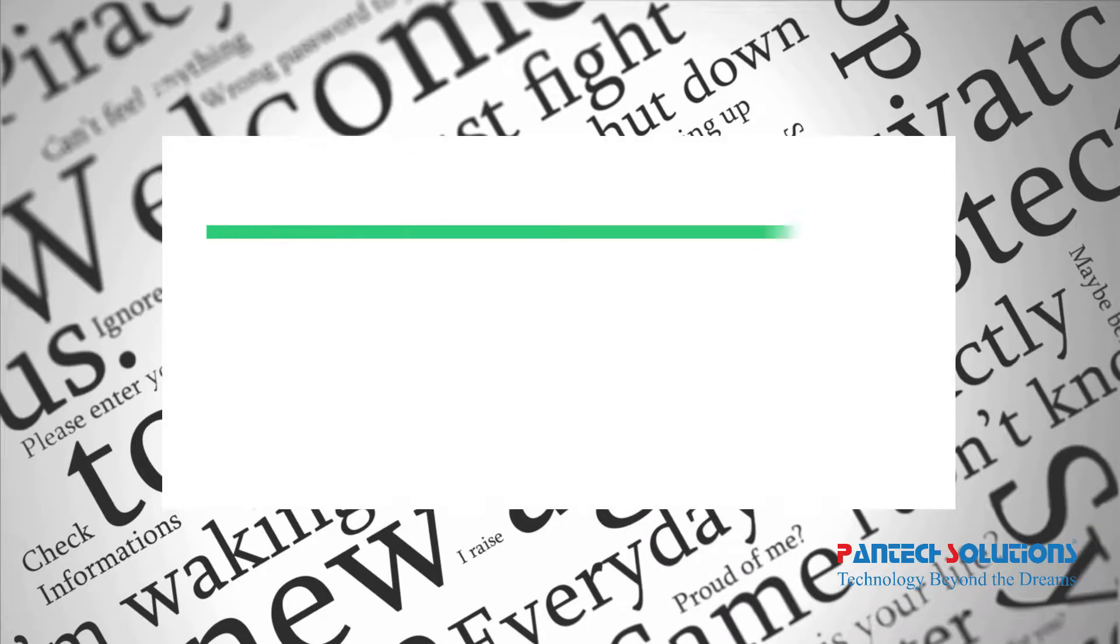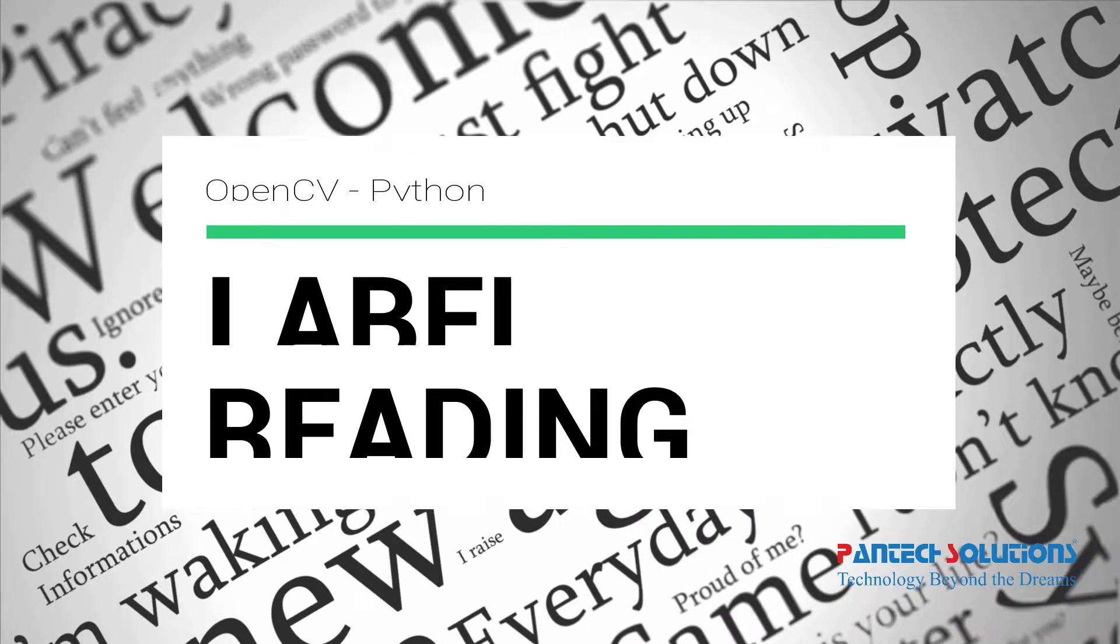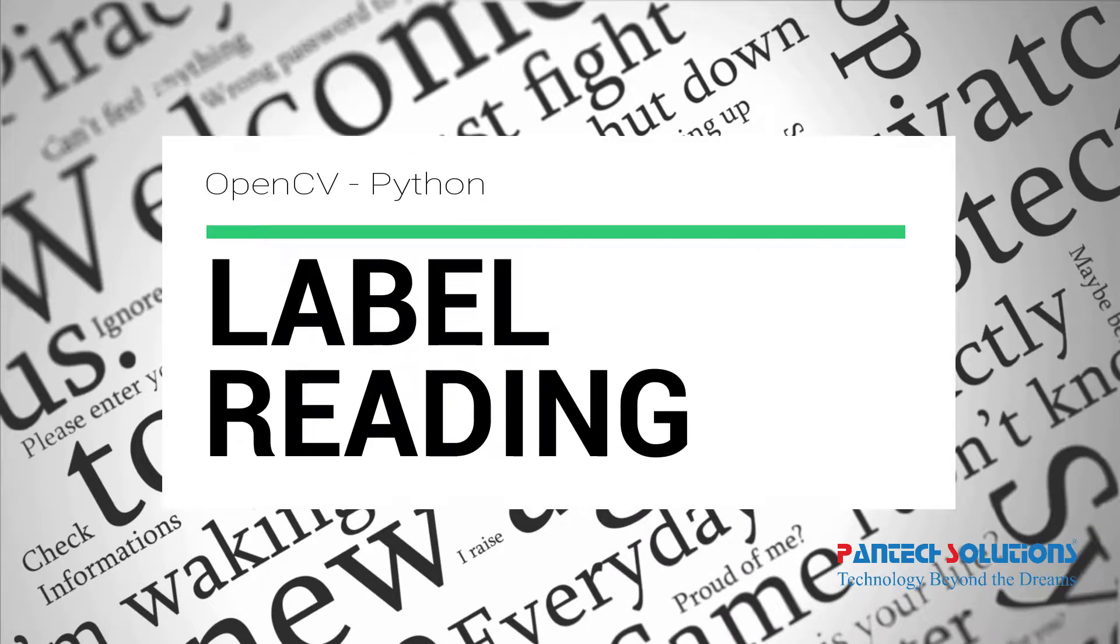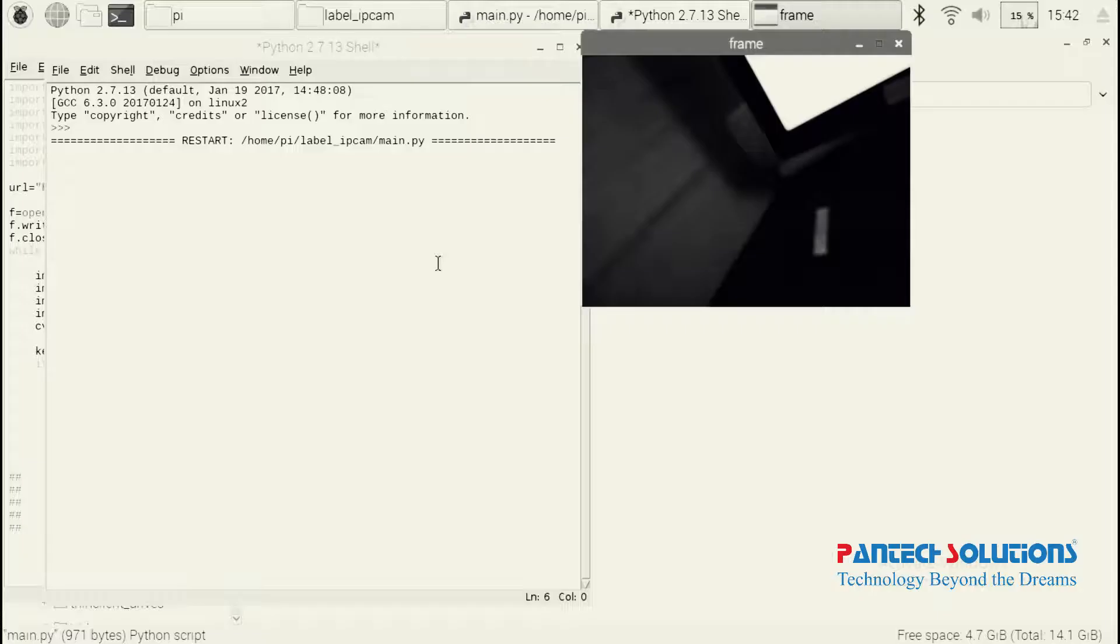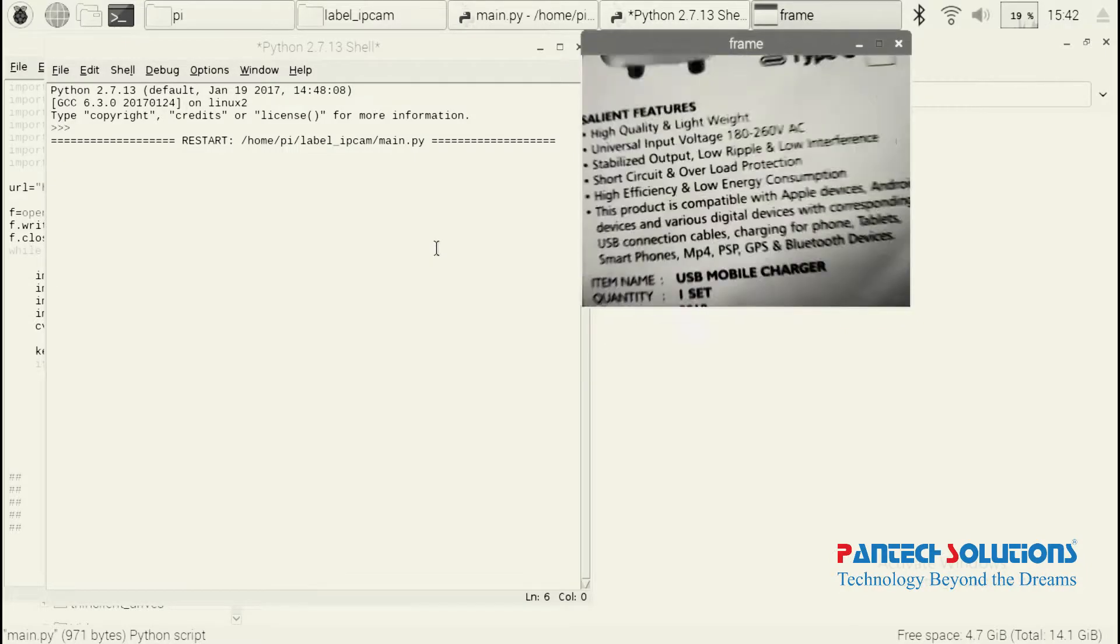Hi! Welcome to Pentex Solutions. Today we are going to see label reading using OpenCV.